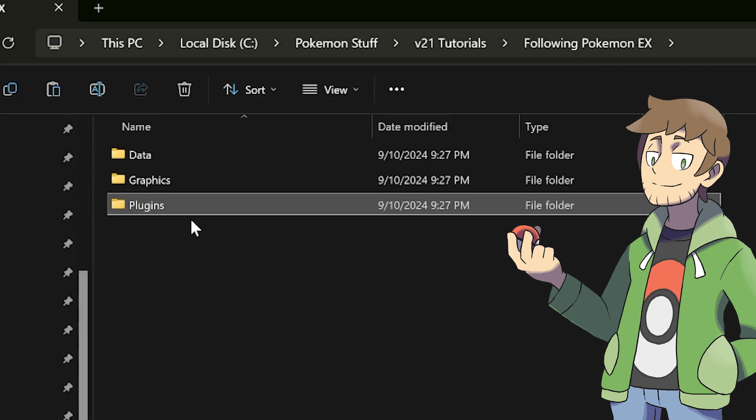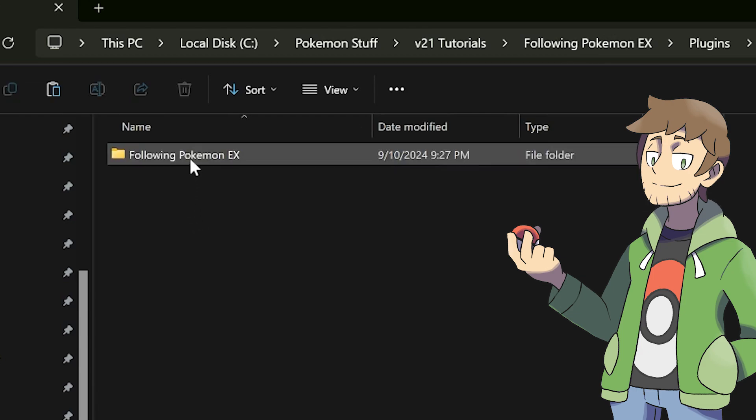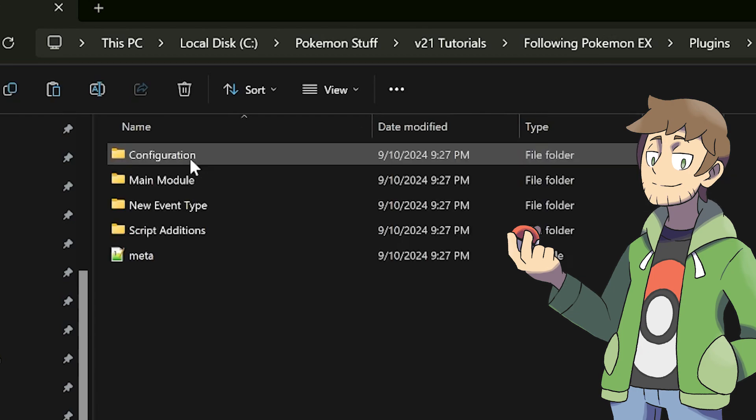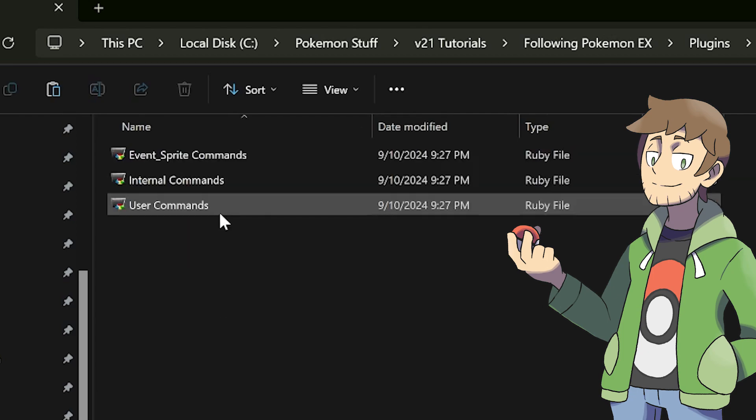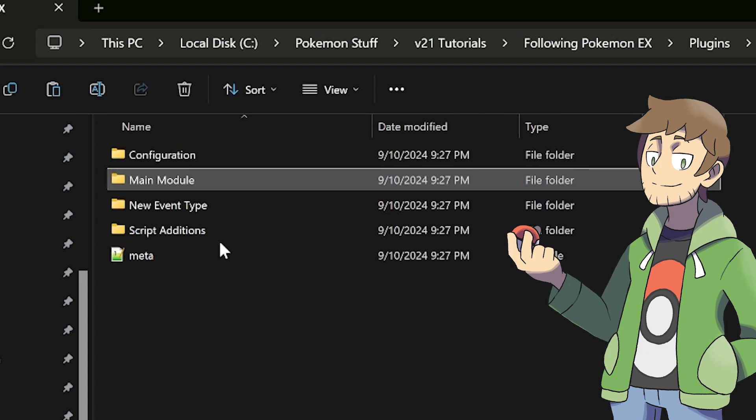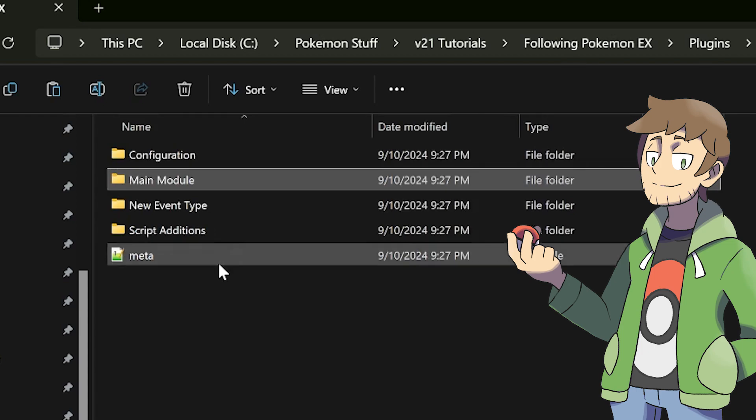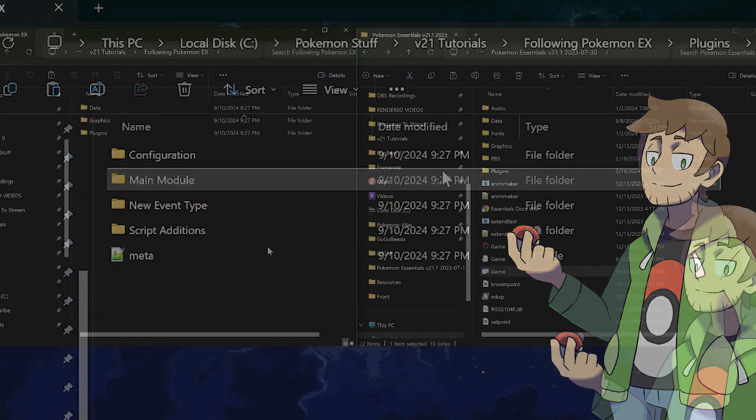And last but not least here is the plugin folder with all of the scripts for the following Pokemon EX plugin. In this folder, there are also plenty of subfolders for the scripts and such, like main module here, but we can cover some of these later. All we need to know right now is that we'll be copying this folder into our game's plugins folder. So, let's do that.